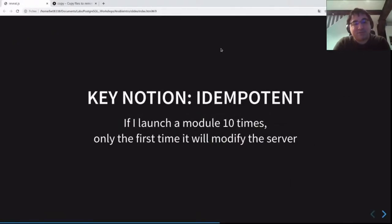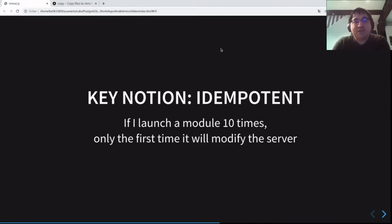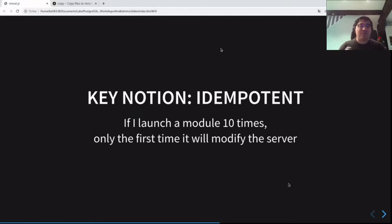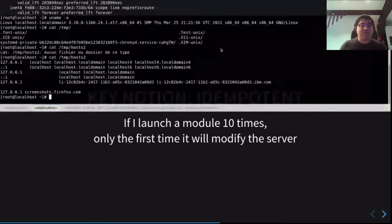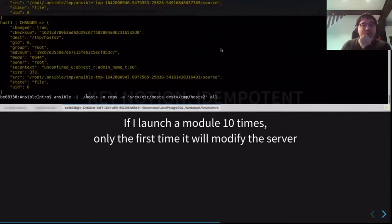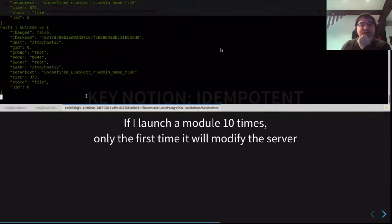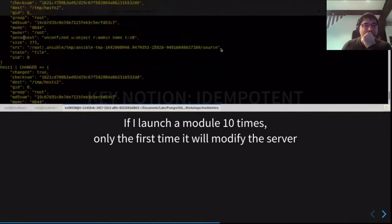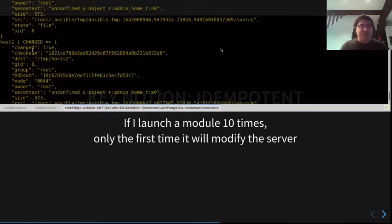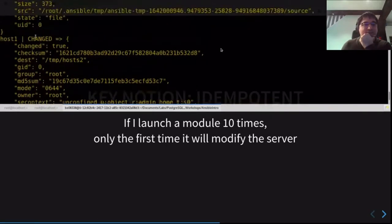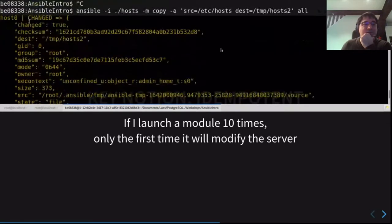Now we have an idea of what an Ansible module is and how to use the ansible command. Now I will show you one of the killer features of Ansible: idempotency. What does it mean? It means if I launch a module ten times, only the first time will it modify the server. It's not a problem to launch an Ansible command or playbook multiple times — the first time it will make the modification, but after that the server won't be modified again.